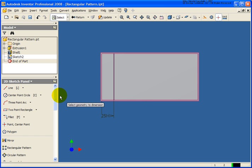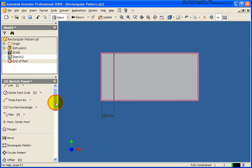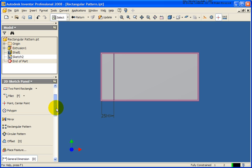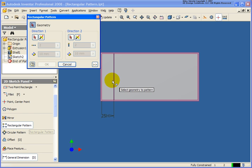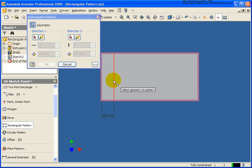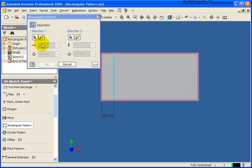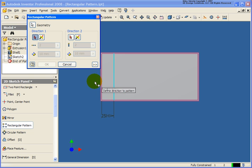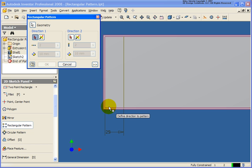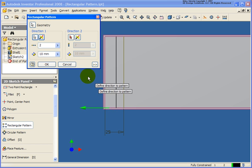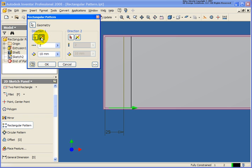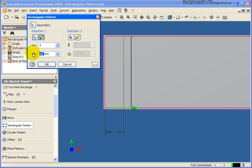And what I can do now is I'm going to go back and I'm going to do a rectangular pattern on that line. For the direction, in this case there's only going to be one so I'm going to just select one of the edges of the part and we'll reverse that direction and again we'll keep our spacing at 25.